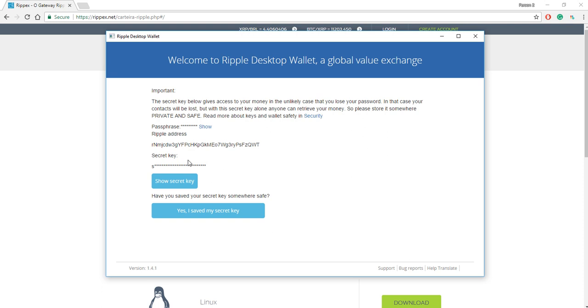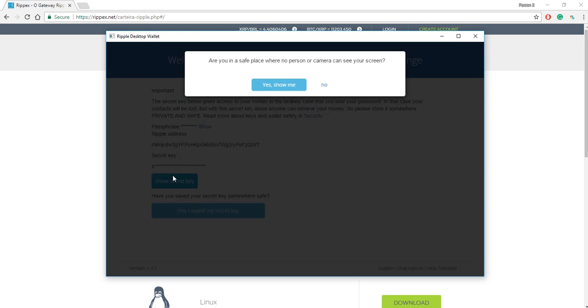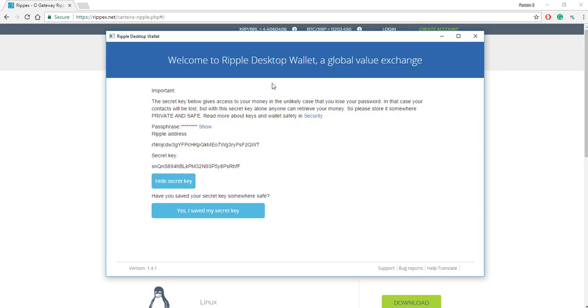those people or whoever can steal all of the Ripple associated with the Ripple wallet. So you click on show secret key, and it says, are you in a safe place where no person or camera can see your screen? Okay, this matters because, like I said, if anybody gets a hold of your secret key, your Ripple is likely going to be toast. So I'll say yes, show me.